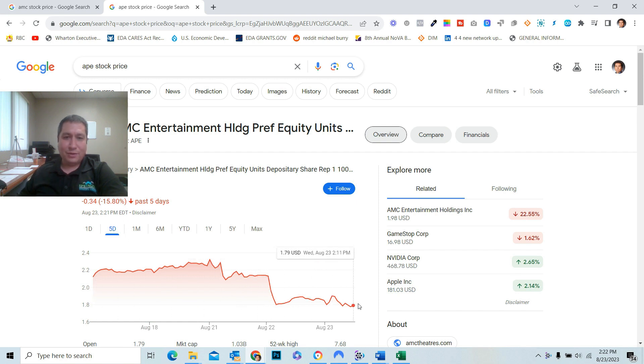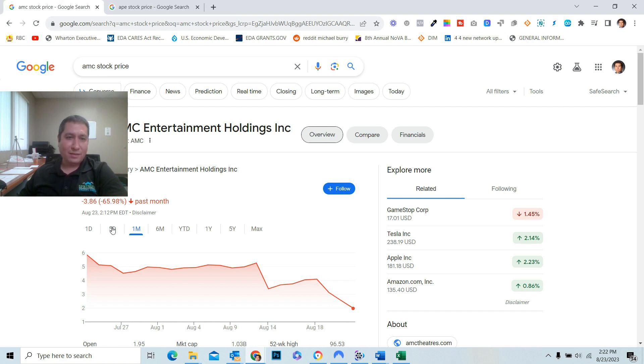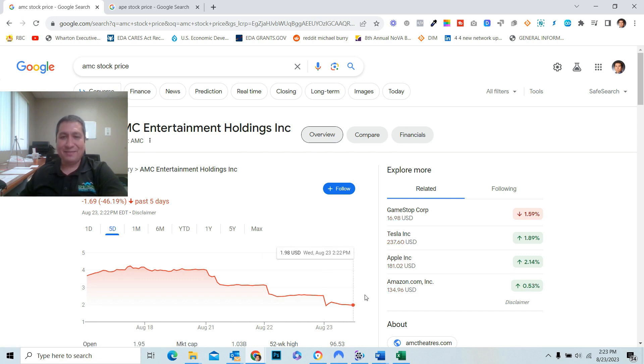It's at 179 at the time of this video. AMC stock down 68.9% in the past month, but 45.6% the past five days. Very unusual also.